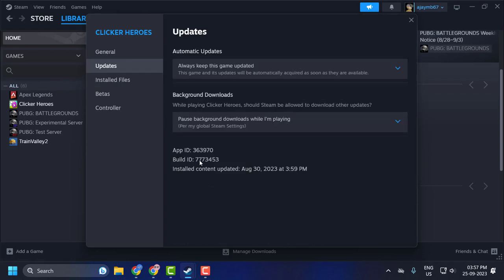Here you can see the Build ID. The App ID does not change—that's the ID for the application itself. But the Build ID will change incrementally as new updates are released. That's how you know the Steam game build version.